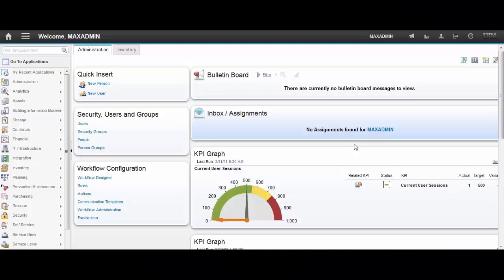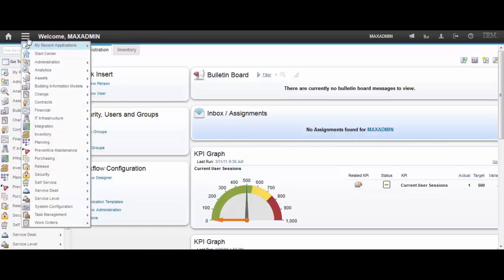Hello, my name is Leandro. I am a Maximo L2 support engineer and today I'm going to show you how to configure service layers.